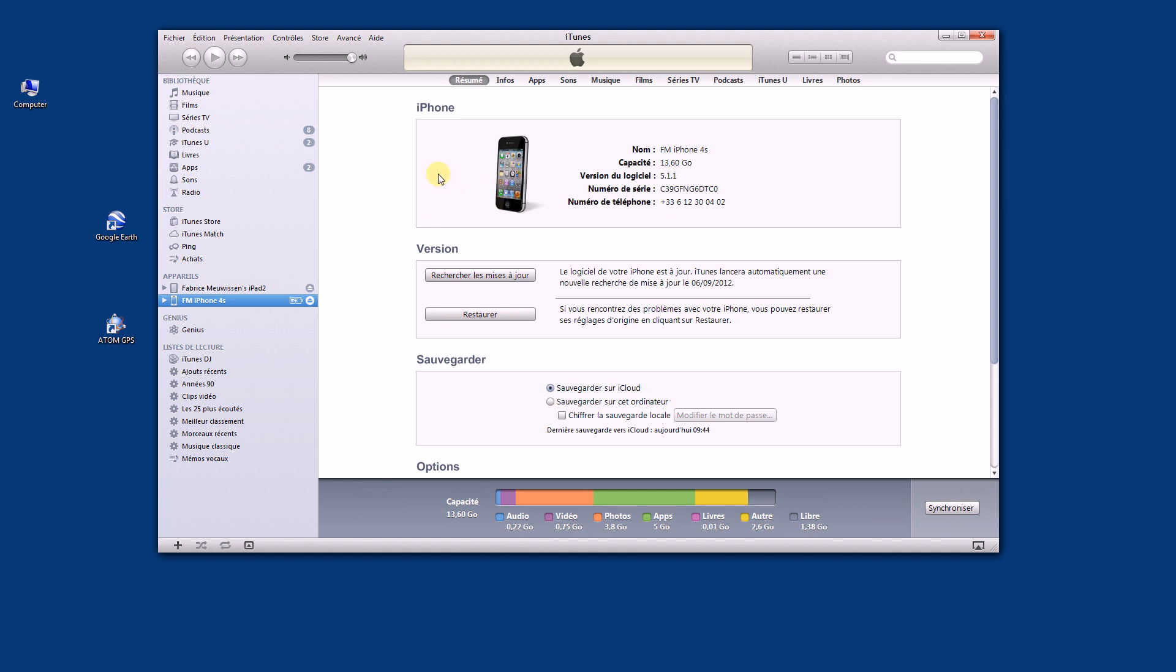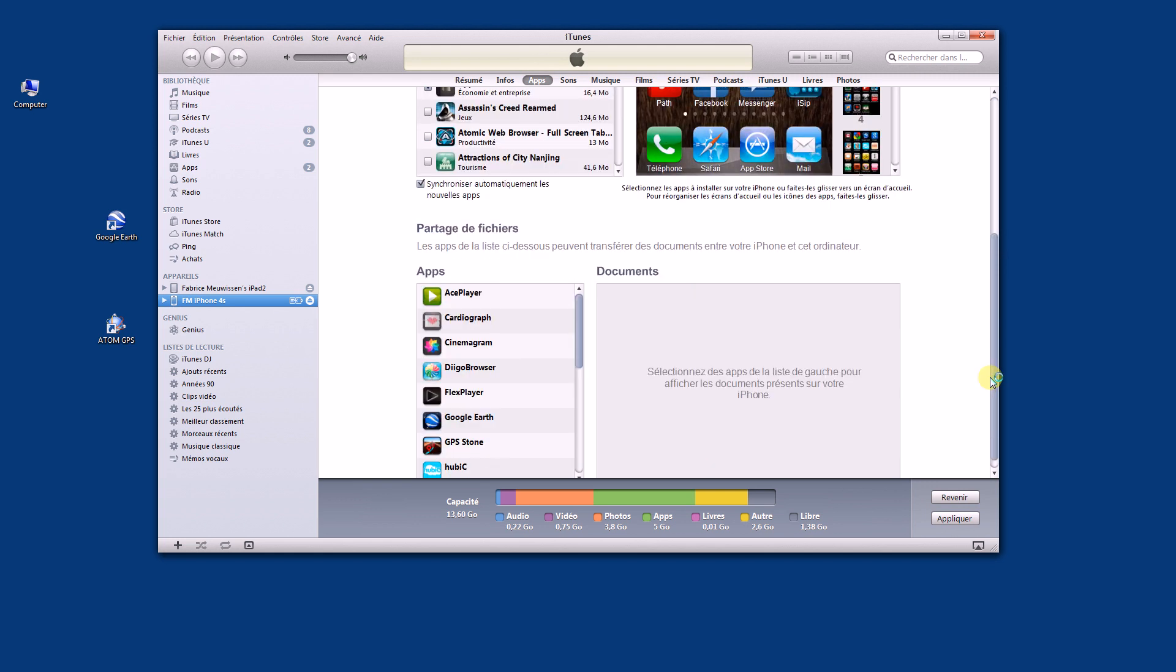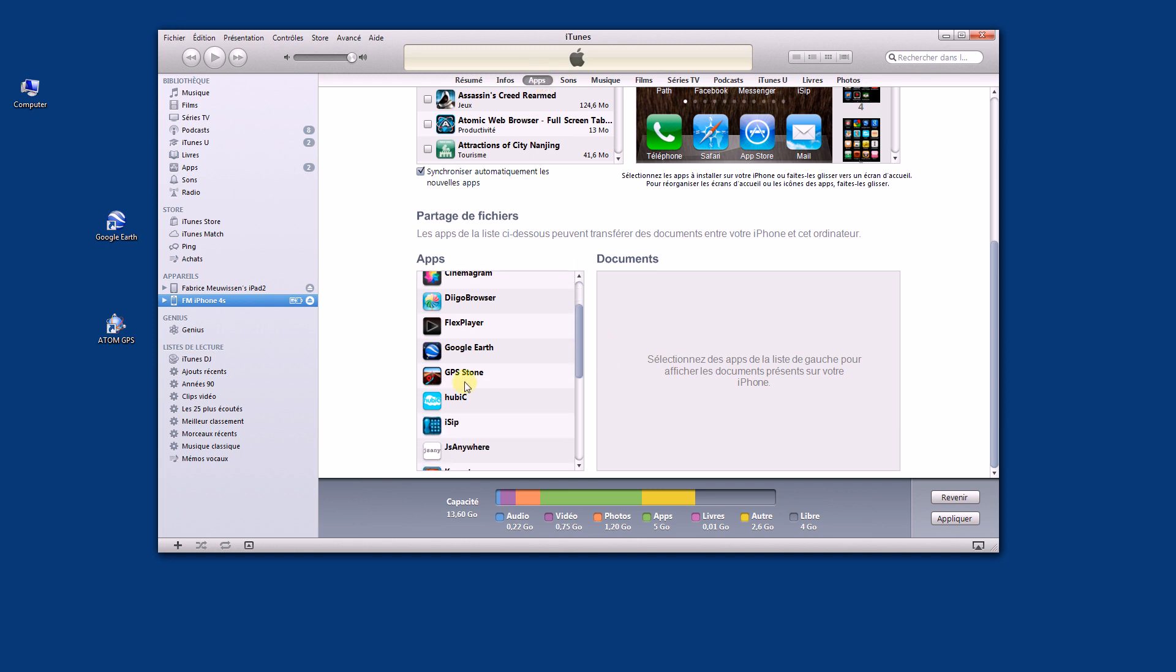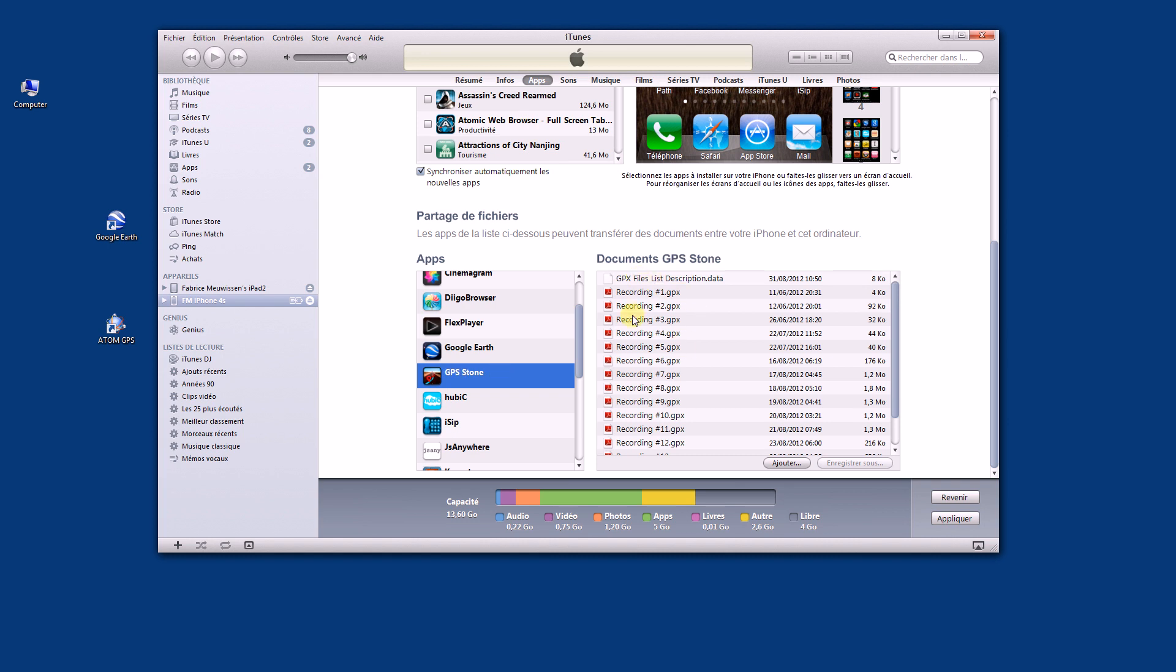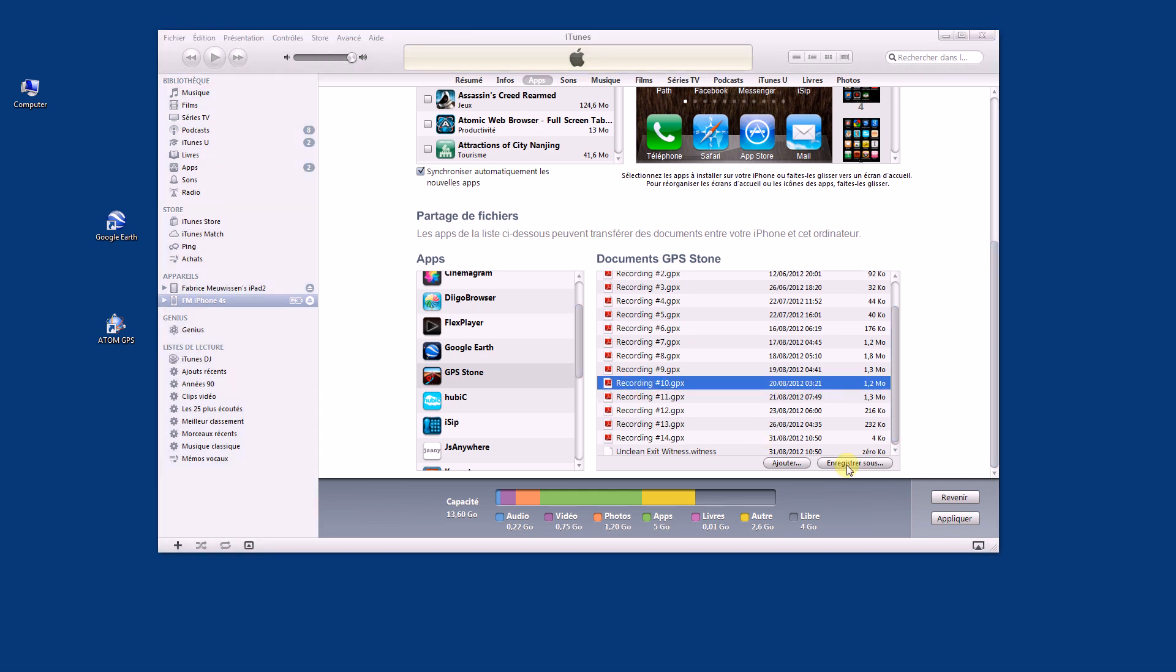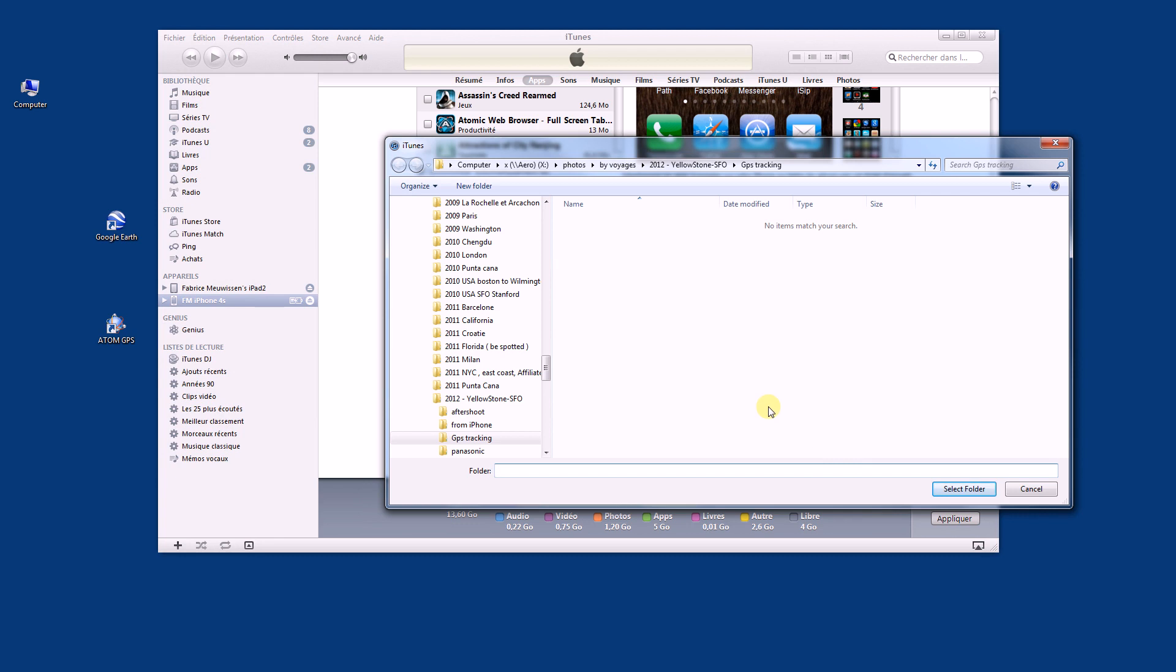With the latest version of GPS Stone you can retrieve the file directly using iTunes. For example, you select your phone from iTunes, you click on app on top, and then here you will see a section GPS Stone with all your recordings with the date of the beginning of the recording. From here you can select the file and save them to a local folder.